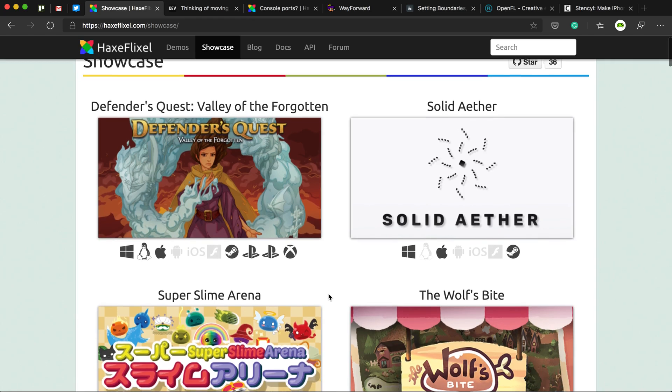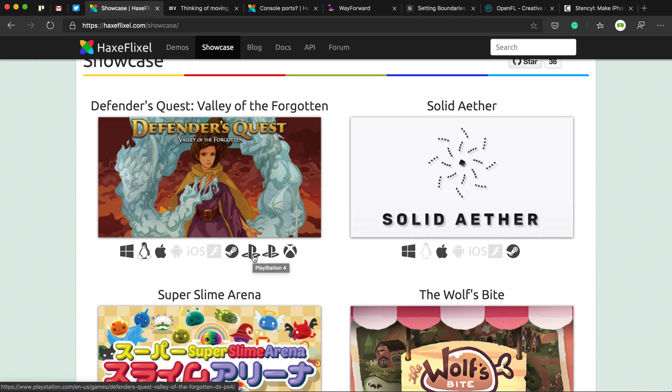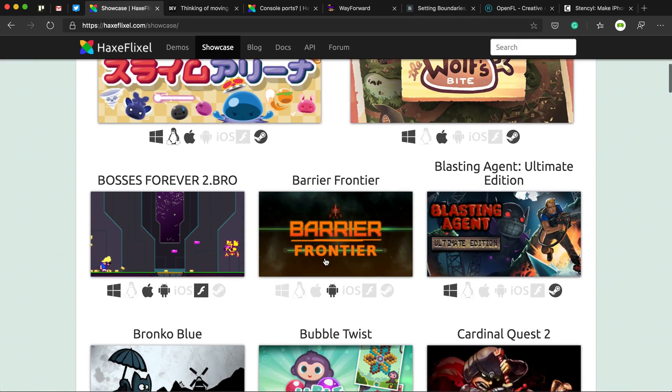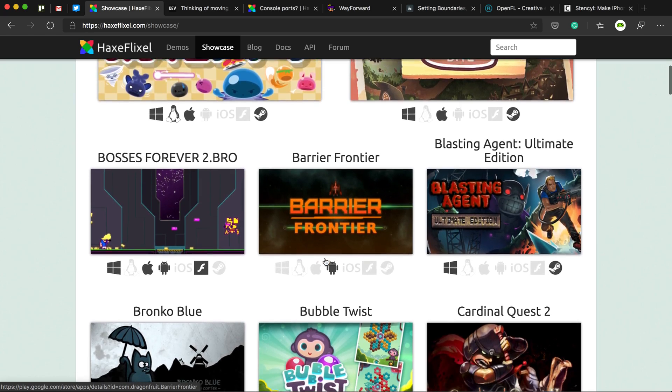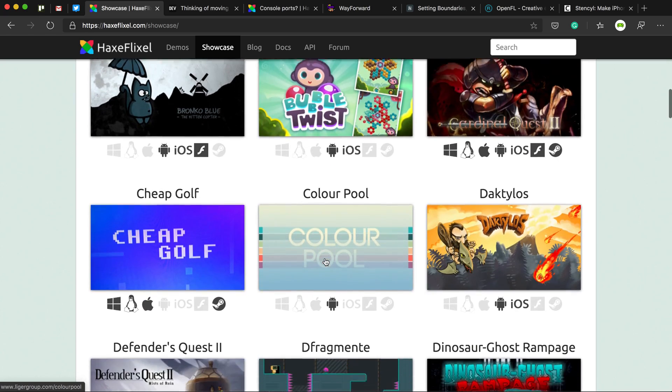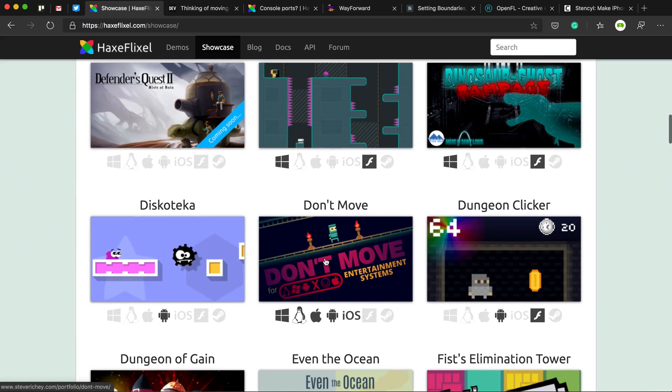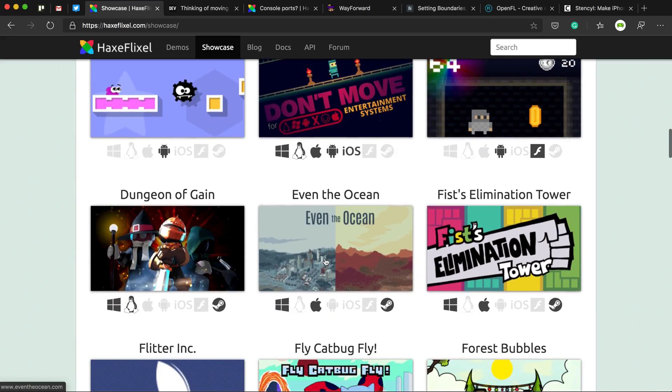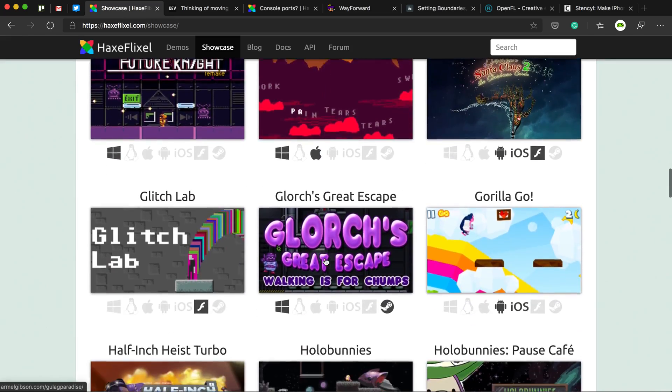Steam and even consoles. So there are two PlayStation here, one for PS4 and one for PS Vita and Xbox as well. And if you go down the showcase list of the HaxeFlixel site, you'll see some other consoles. I think even the Wii at some point, they've got games on Wii.